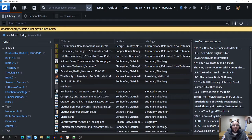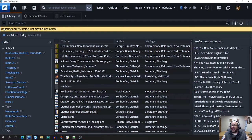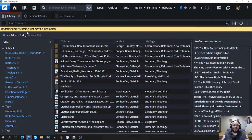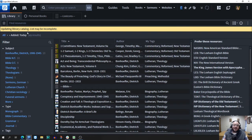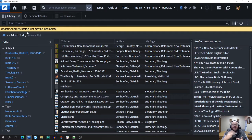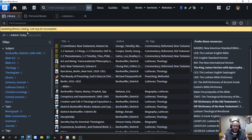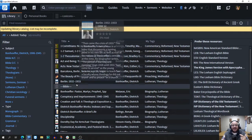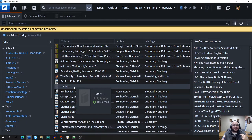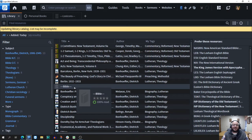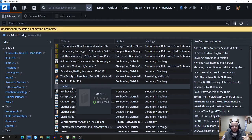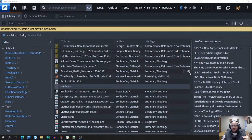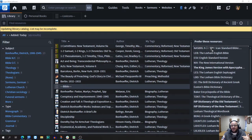Now Logos is going to put that book, that personal book that we just made, within the library. As you can see right here, it says updating library catalog, list may be incomplete. It's going to take it a few moments for Logos to have that information within your library, but I've already put one in so I can show you how it works.